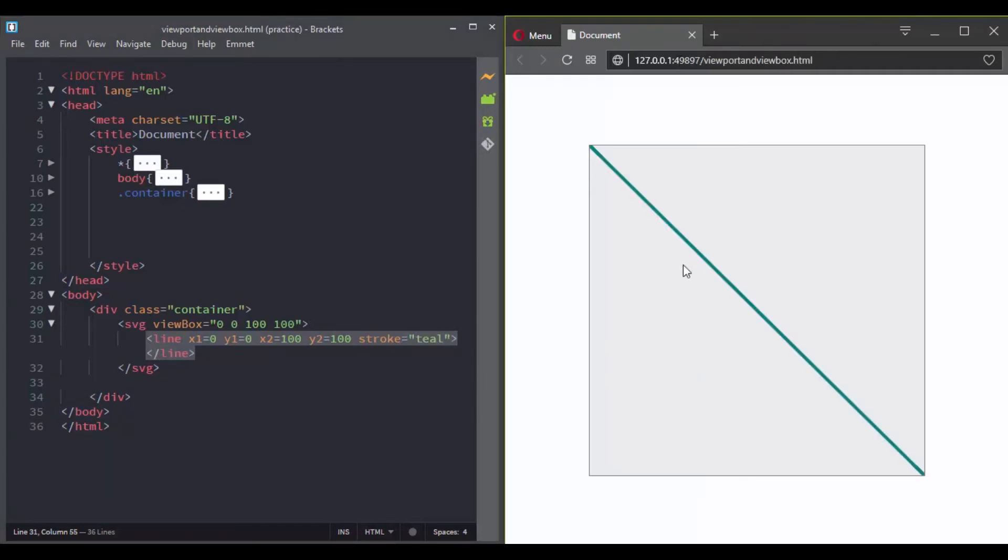If we take this line as an example, it starts from x1 equals 0, which is here, and y1 equals 0, which is here, and goes to x2 100, y2 100, which is here.